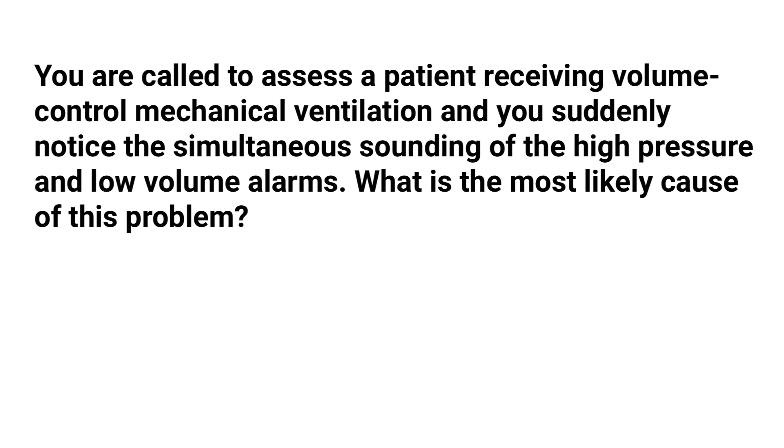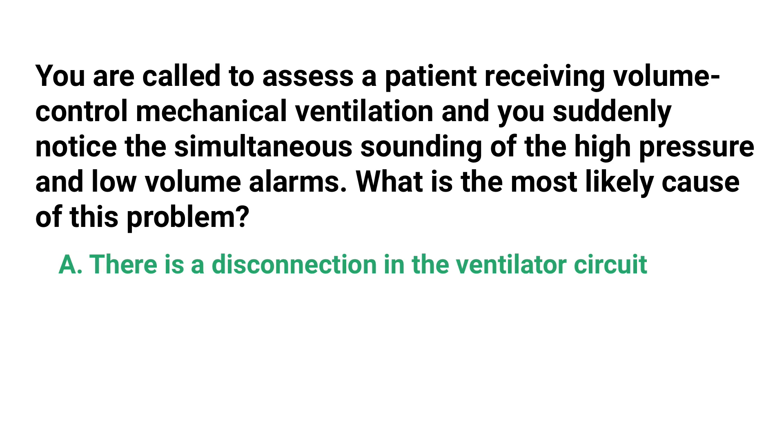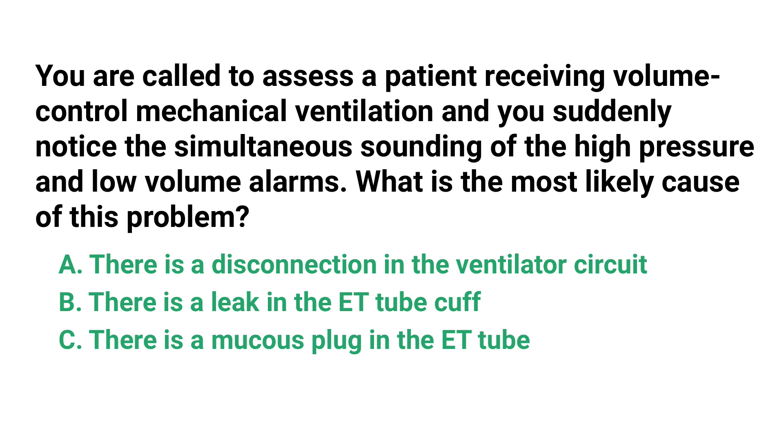You are called to assess a patient receiving volume control mechanical ventilation and you suddenly notice the simultaneous sounding of the high pressure and low volume alarms. What is the most likely cause of this problem? Is it A, there is a disconnection in the ventilator circuit? B, there is a leak in the ET tube cuff? C, there is a mucus plug in the ET tube? Or D, the patient has developed pneumonia?